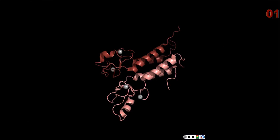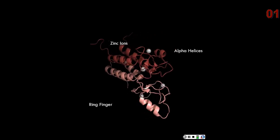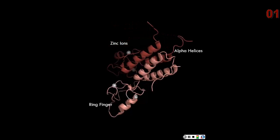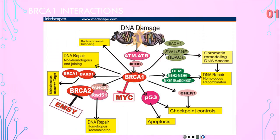BRCA1 contains a ring domain that consists of two flanking alpha helices, a ring finger, and an amino acid motif that binds two zinc ions that stabilize the structure. The alpha helices are responsible for the interaction of BRCA1 with BARD1, which is an important BRCA1 binding partner. BARD1 is only one of many proteins that interact with BRCA1.